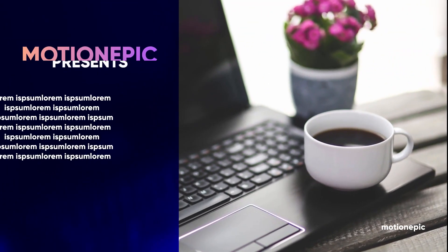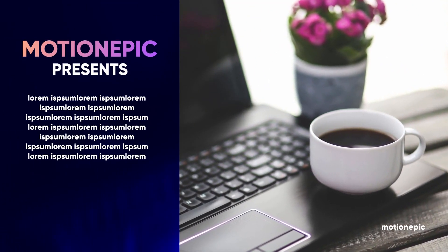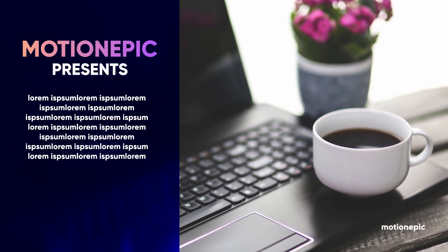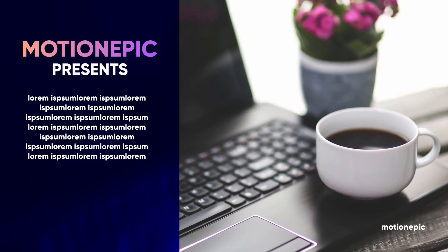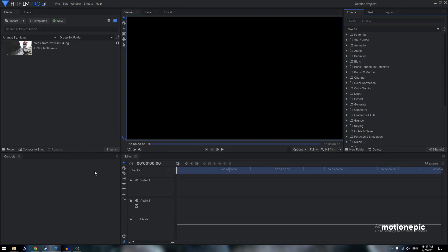Welcome back to the channel. Today I want to show you how to create a corporate slideshow animation inside HitFilm Express. You might have seen this animation in my previous video. If you don't want to create this animation from scratch, you can purchase it as a template — the link will be in the description. I'm using HitFilm Pro but it will work on Express as well.